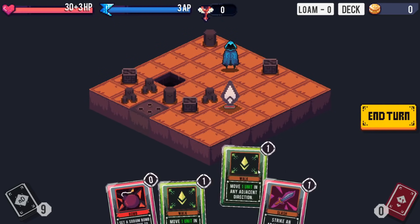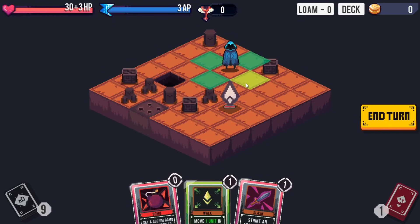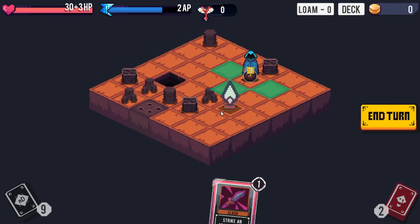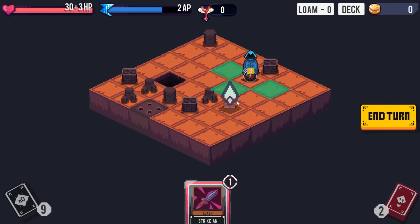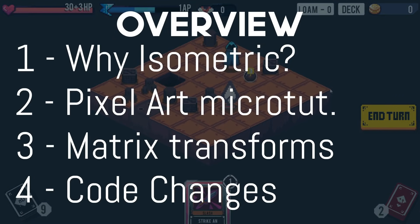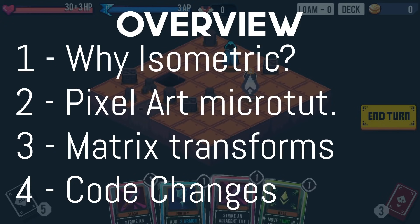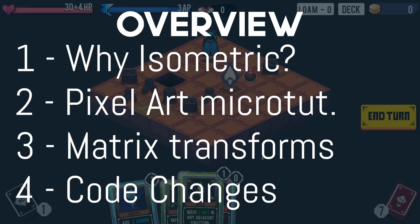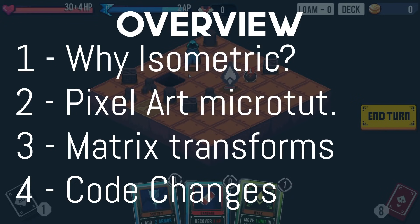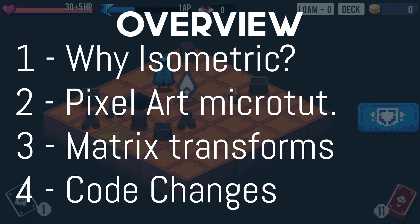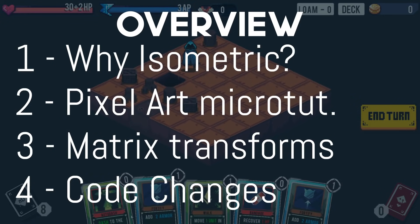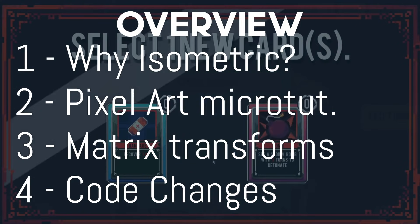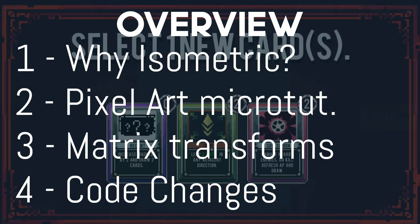So I decided to implement an isometric art style, which came with a lot of complications and a lot of benefits which I'd like to discuss in this video. This video is going to bring together: a high-level overview of why someone would want to use an isometric perspective, an explanation on how to create tileable isometric pixel art, a discussion of the math involved and the utility of linear algebra, and an overview of the code changes I had to make.